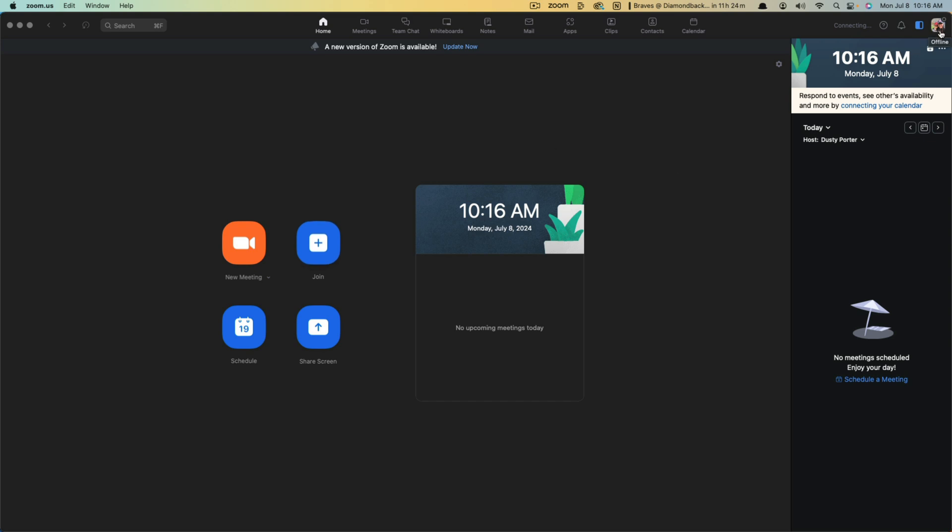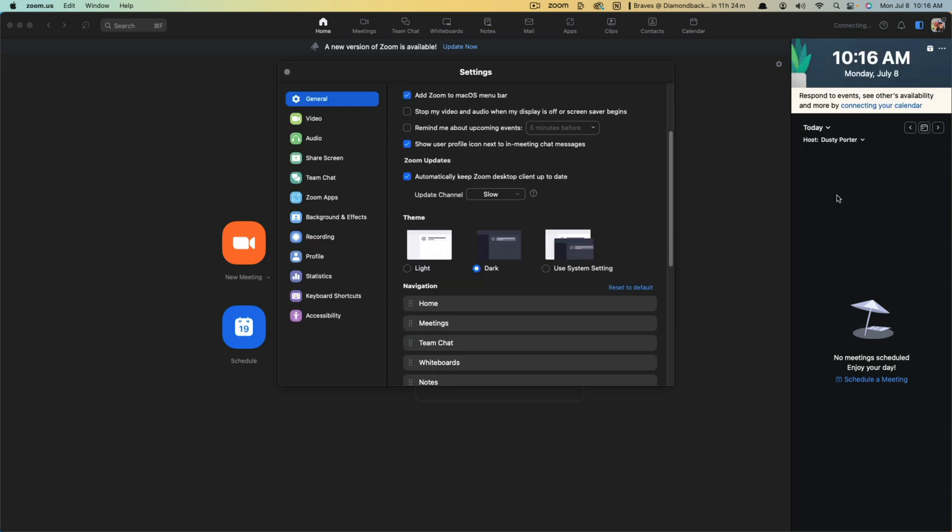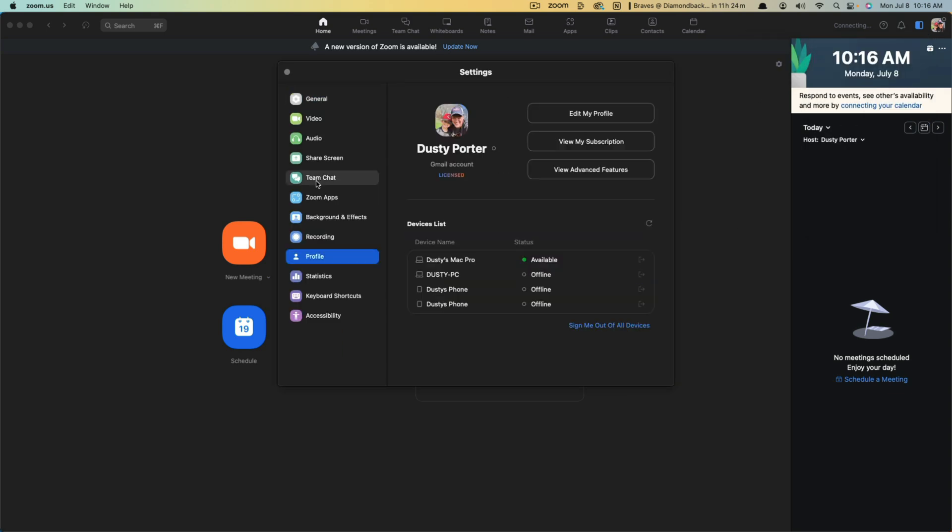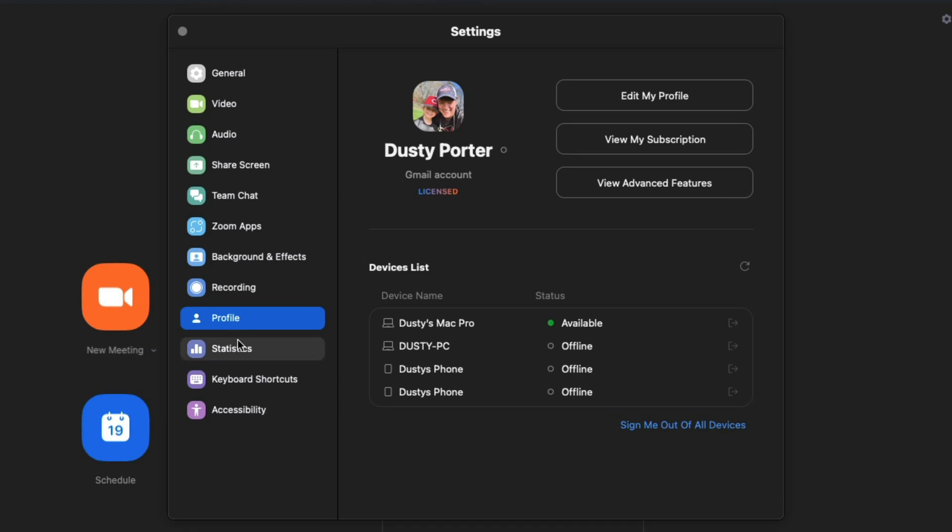we can see our little profile image there in the upper portion of the screen. If we click on that, we'll be able to click on an option that says Settings. The one we want to click on is the one that says Profile. So click on Profile and then go to View My Subscription,